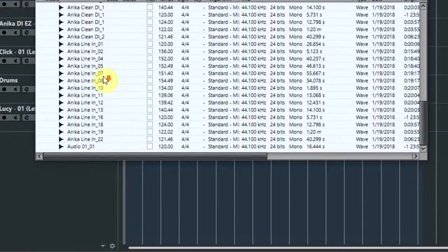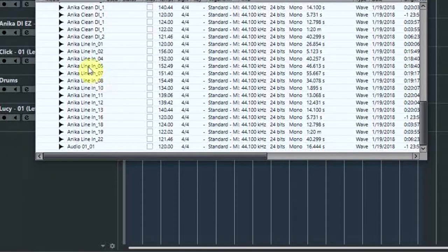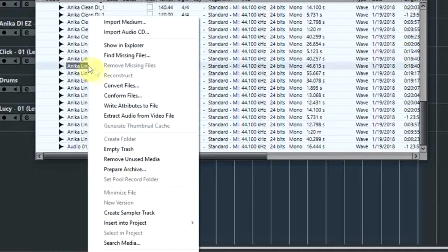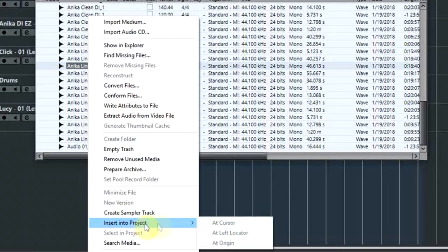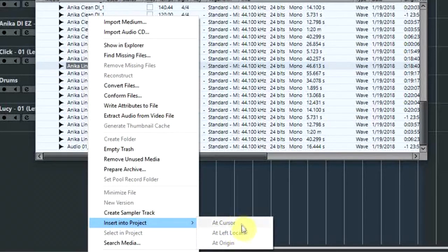Now it's not quite as easy as right mouse clicking and then choosing the Insert Into Project option, because all of these options are actually grayed out.